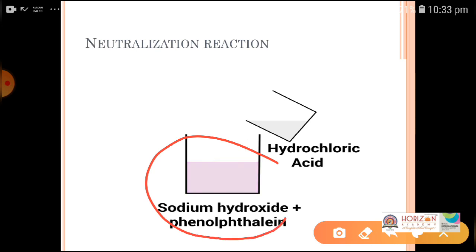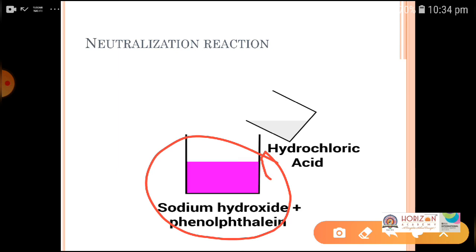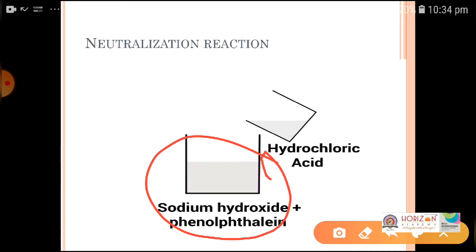In a demonstration, sodium hydroxide is added with phenolphthalein — the solution turns pink because phenolphthalein turns pink in basic solution. When hydrochloric acid is added drop by drop into the sodium hydroxide, the pink color disappears. The acid and sodium hydroxide react to form salt and water, so the pink color disappearing indicates neutralization is complete — no more base is present in the solution.